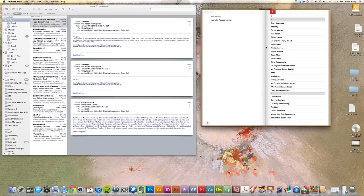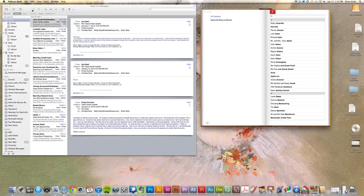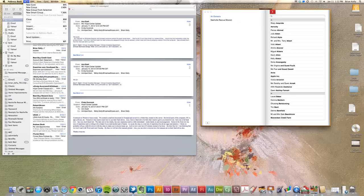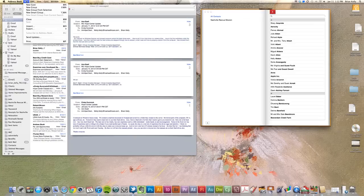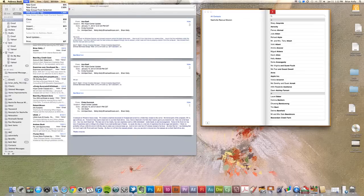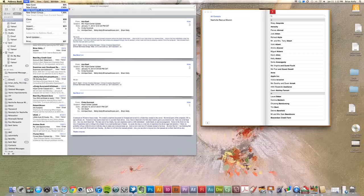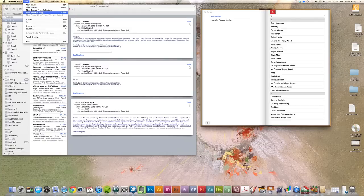And the great thing about Address Book is you can create groups in a number of different ways. If we come up here to the very top inside of our menu and take a look at our menu options and go under File menu, we have New Group, New Group from Selection, and New Smart Groups. And groups are basically distribution lists for us.